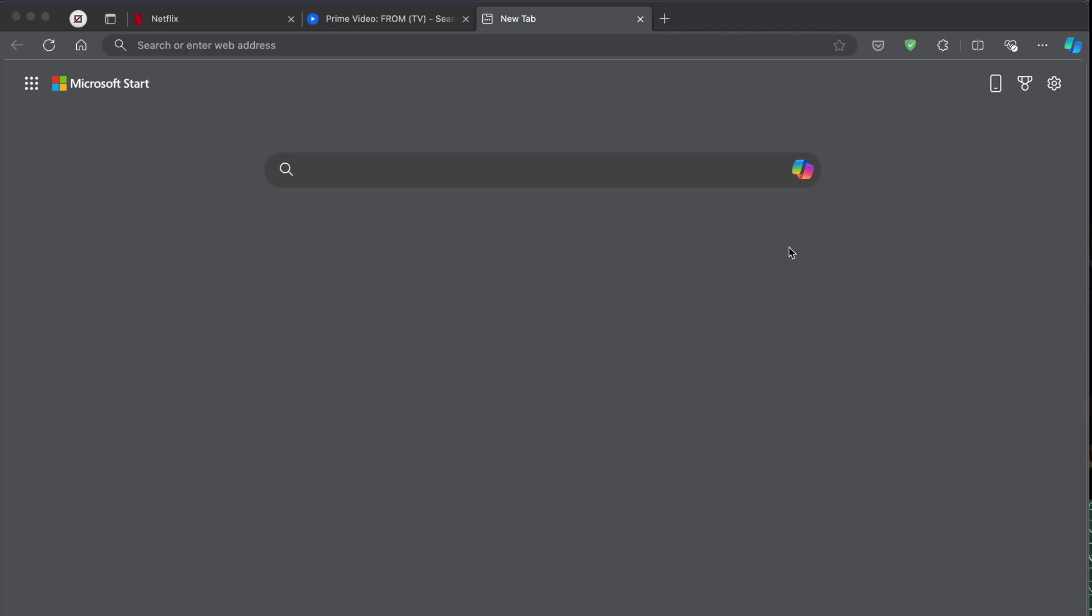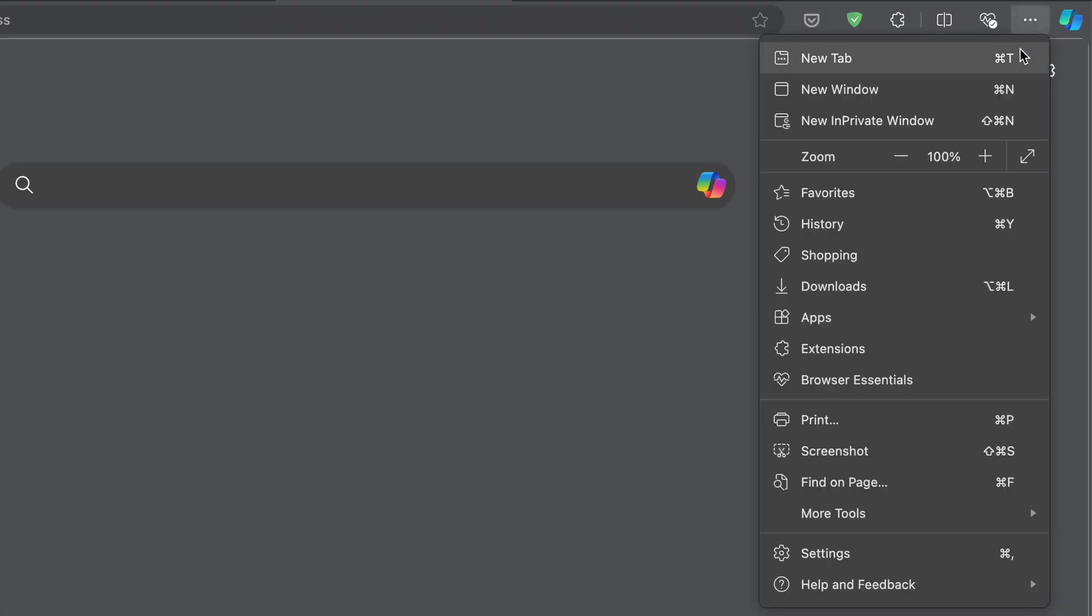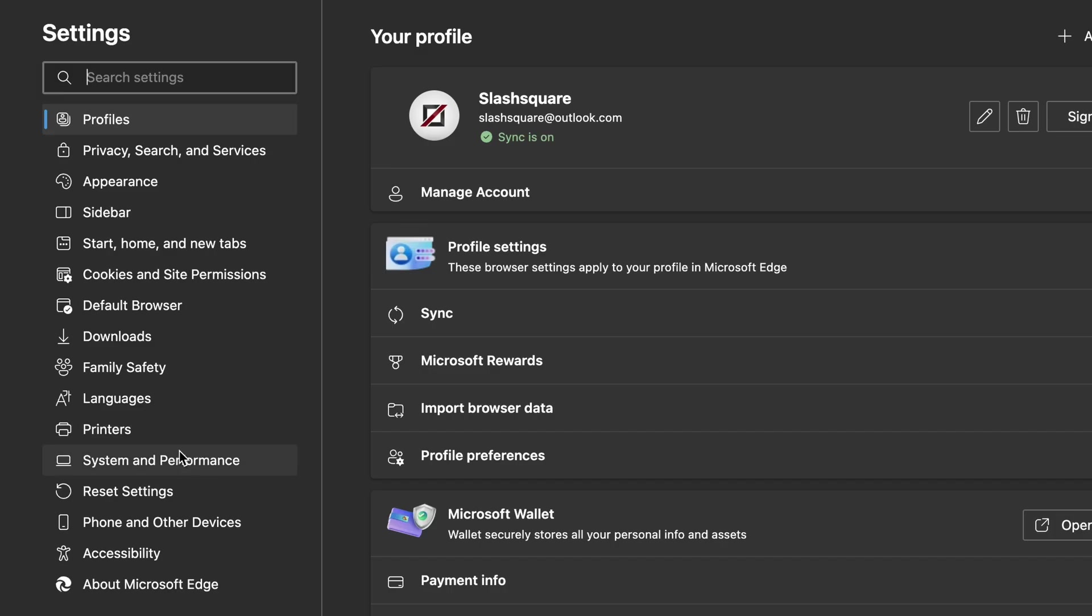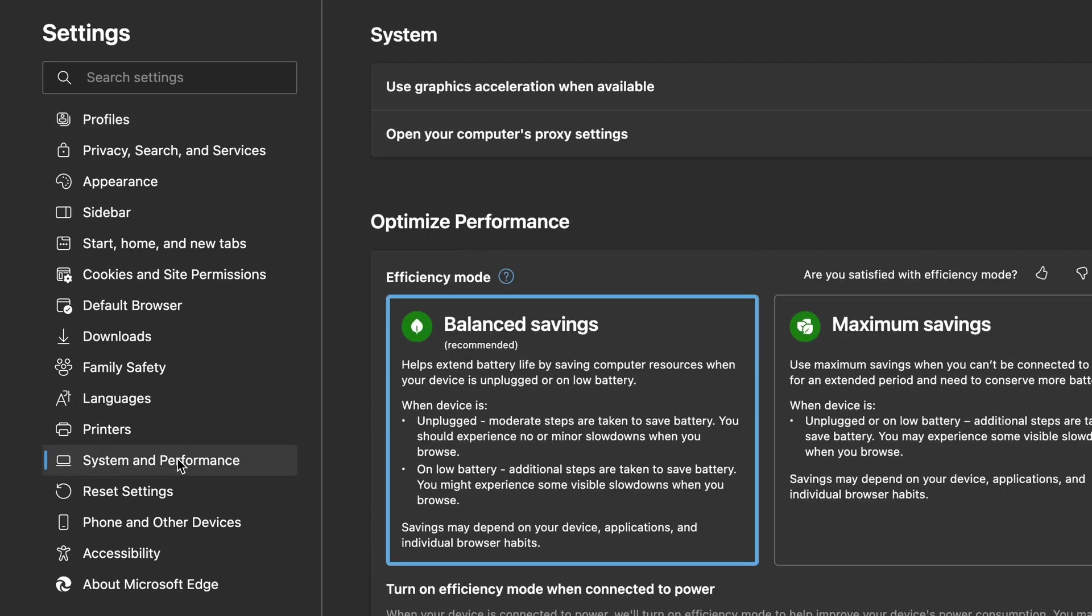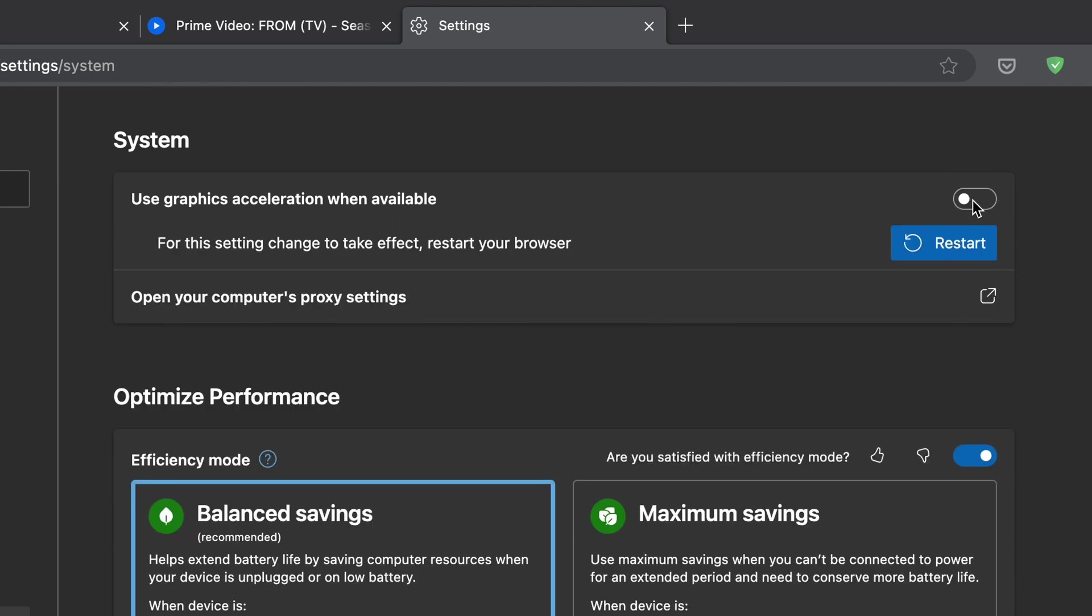To do this on Microsoft Edge, we have to go to this three dot line, select this, then go to settings. Here go to system and performance. Under system, we have this option called Use Graphics Acceleration when available. We have to toggle this off. That's all. Now for this setting to take effect, we have to restart our browser.